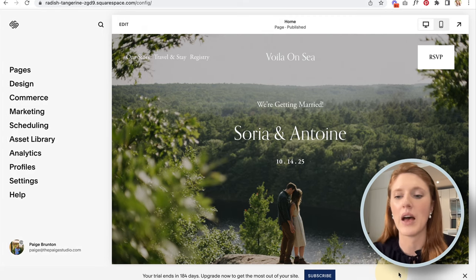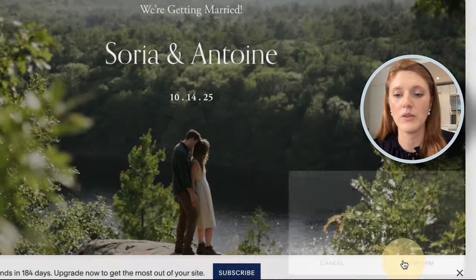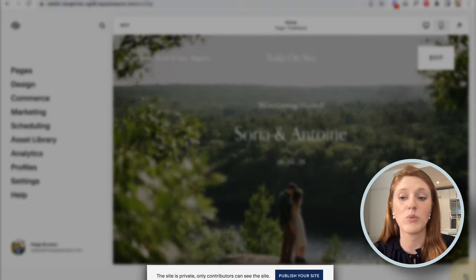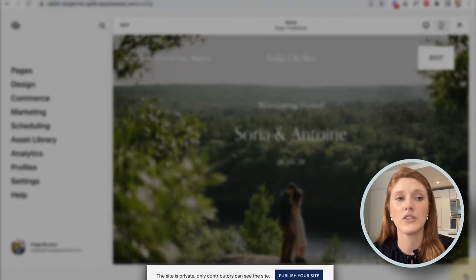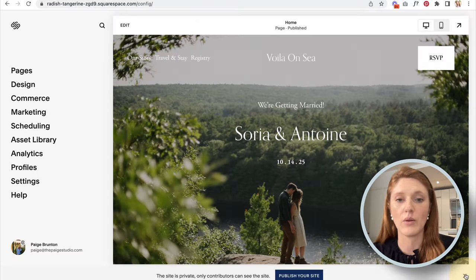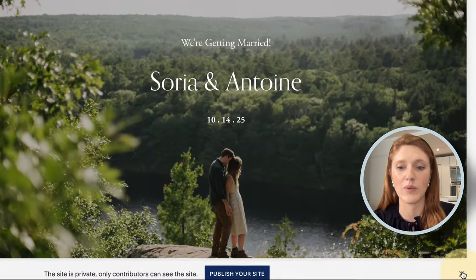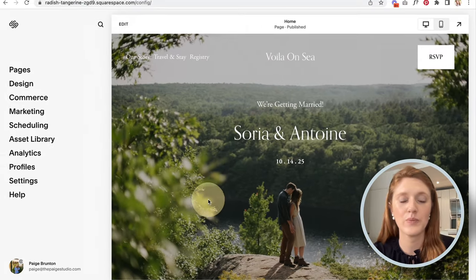I'm going to close out this banner. It's also letting me know that the website is private, so no one online can see it right now. Just know that as you're building, you don't need to stress about someone accidentally finding the website.